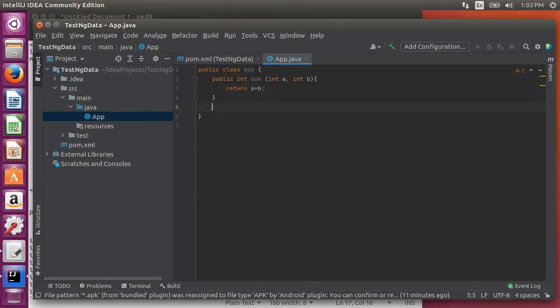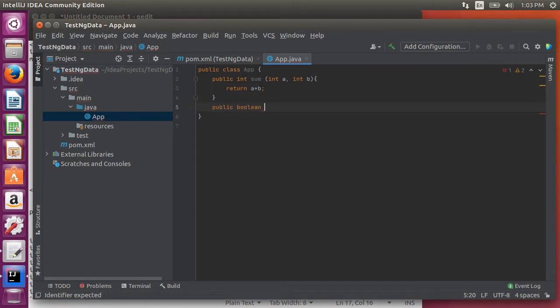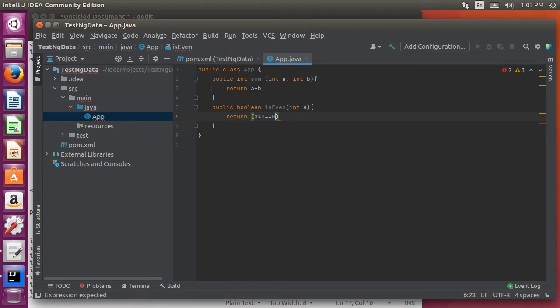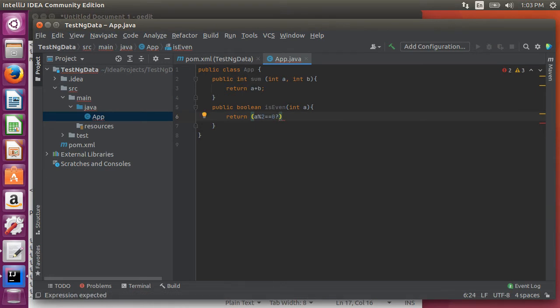Let's create another method which returns a boolean and call it is even which takes in an int and tests if it is even by taking its modulus divided by 2. If it is 0, it returns true otherwise false.